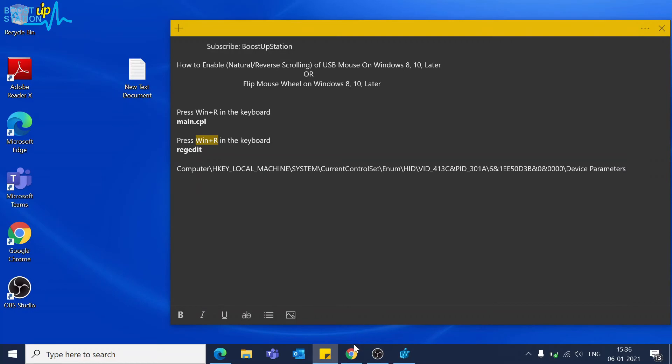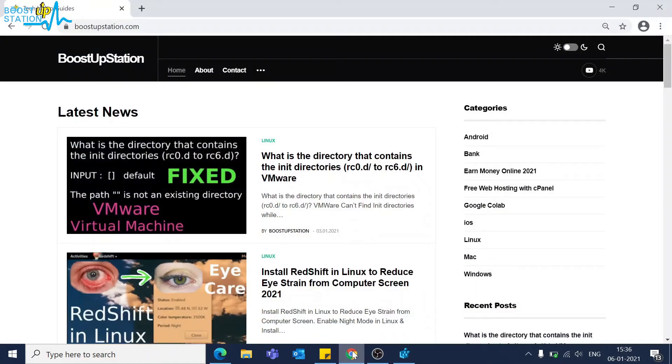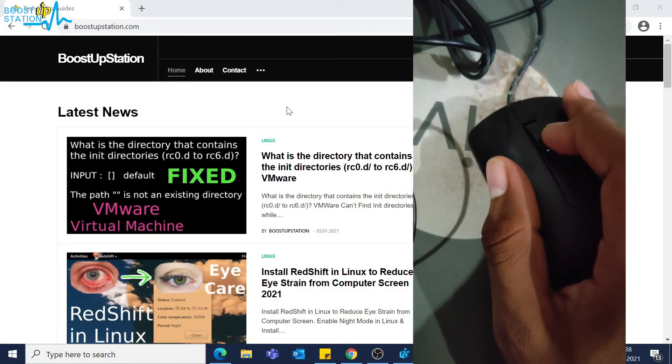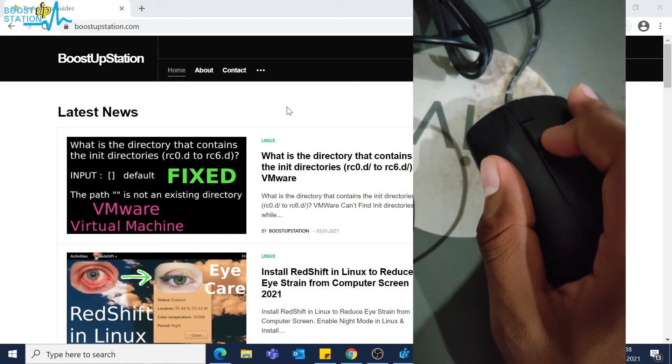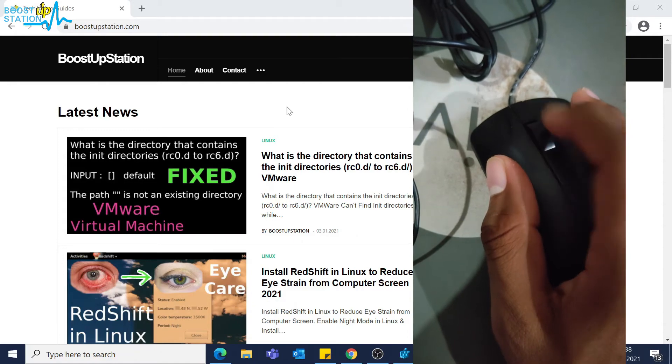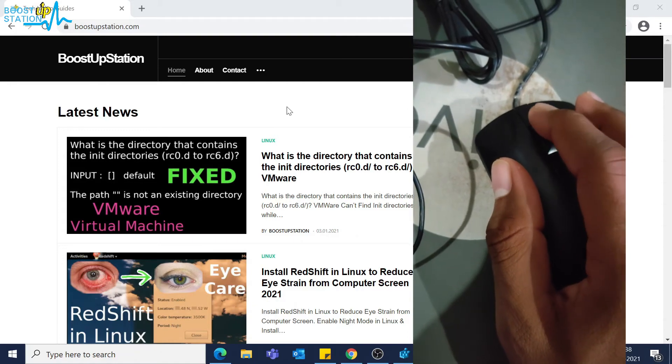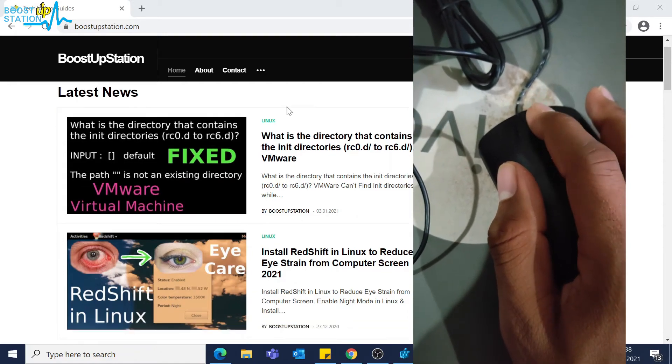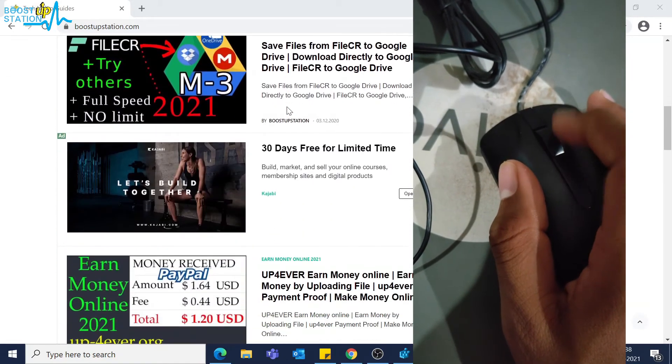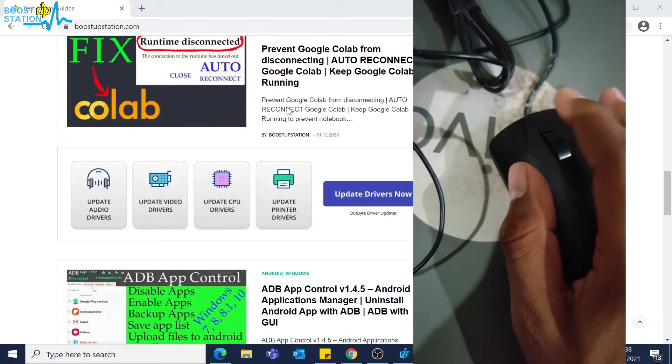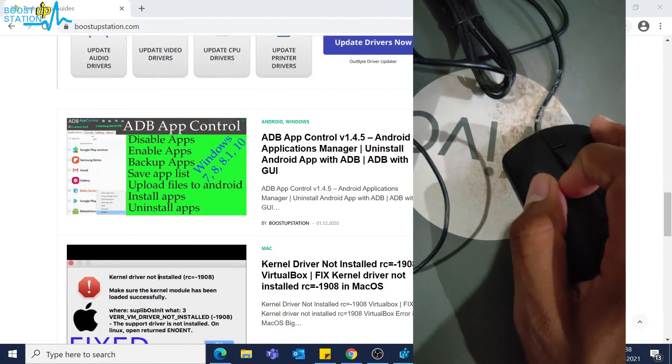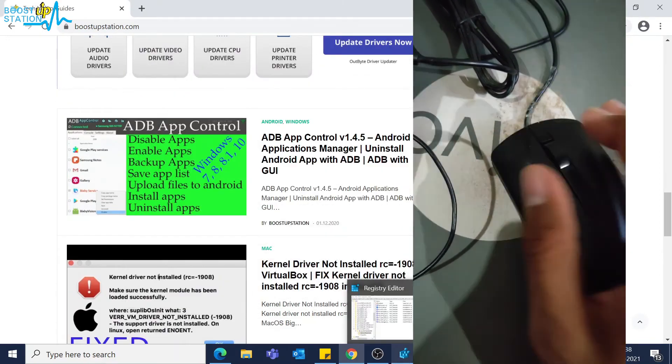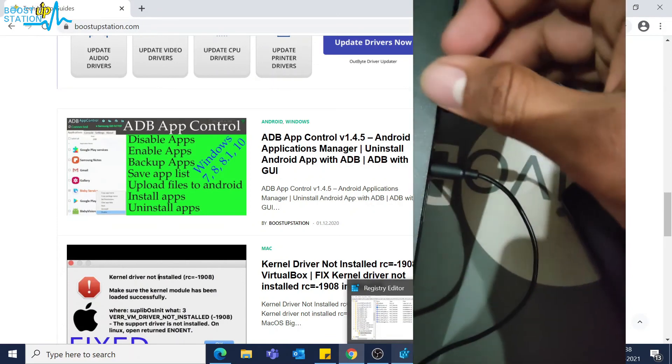Let's go to the browser to test it. In the video on the right side you can see when I am doing this it should bring the bottom of the page but it is not doing that, and this should bring the top but it is doing the opposite. So we have just changed the registry settings. Let us reconnect the USB mouse.